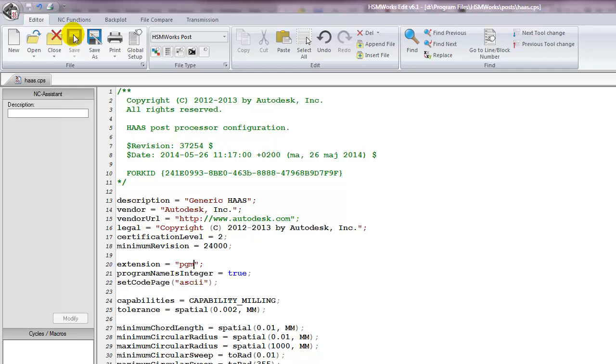Make sure that the file properties for your post and the folder where it's located are not set to read-only, or you won't be able to save your changes. You change the properties using the Windows Explorer File Manager. It's a good practice to save any customized post as a different file name so you don't corrupt the original file. And also, your post won't be overwritten if you reinstall HSMWorks.